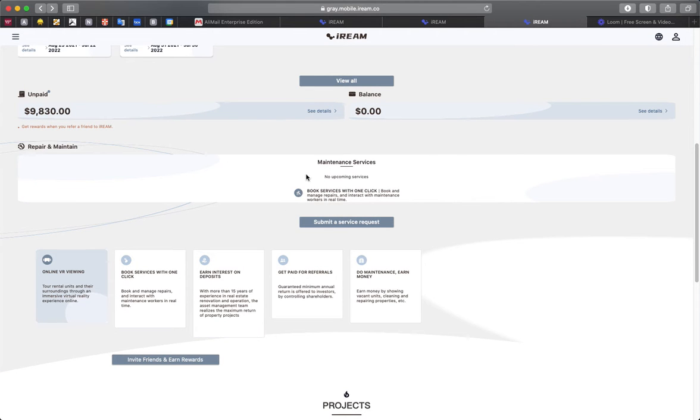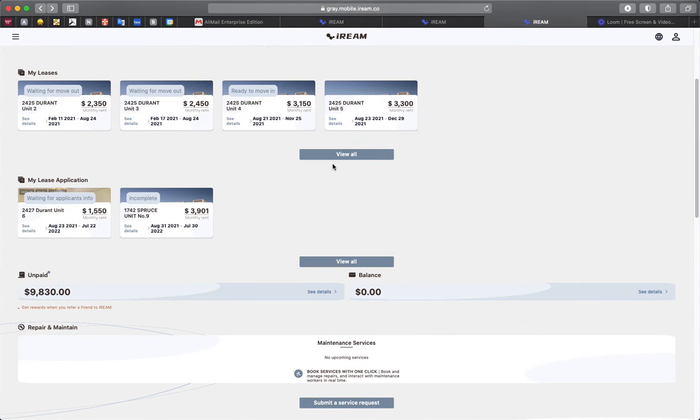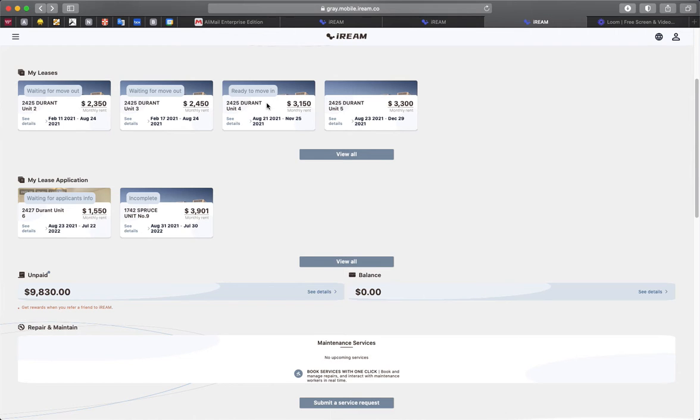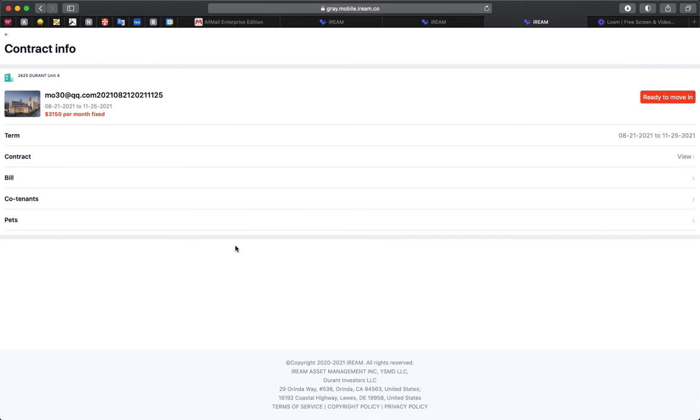Once at your leasing page, you'll be able to look at your leases, and whether you're moving in or moving out, you'll see one of these populated. Go ahead and click on your move in.